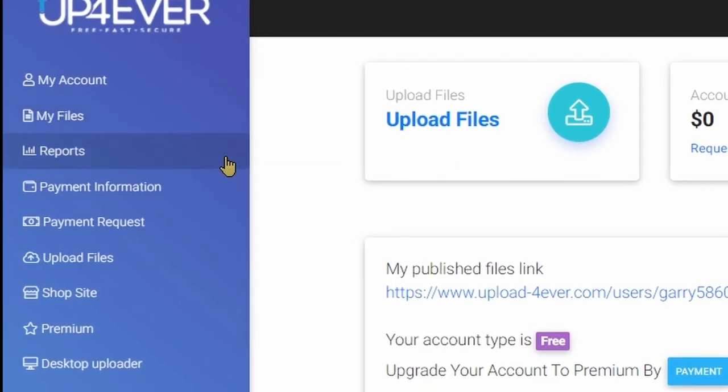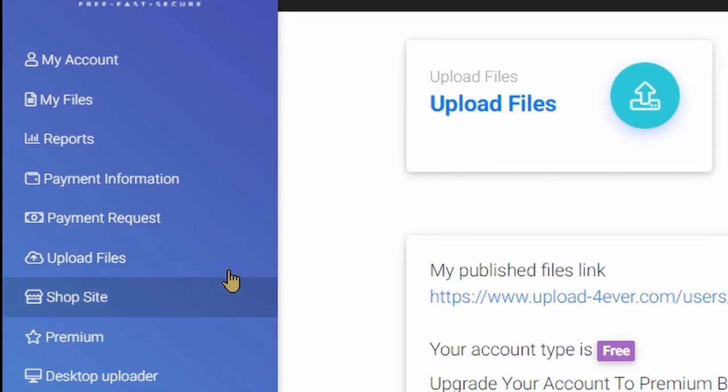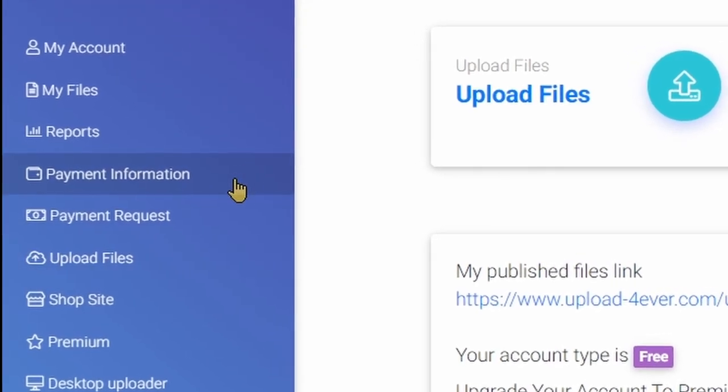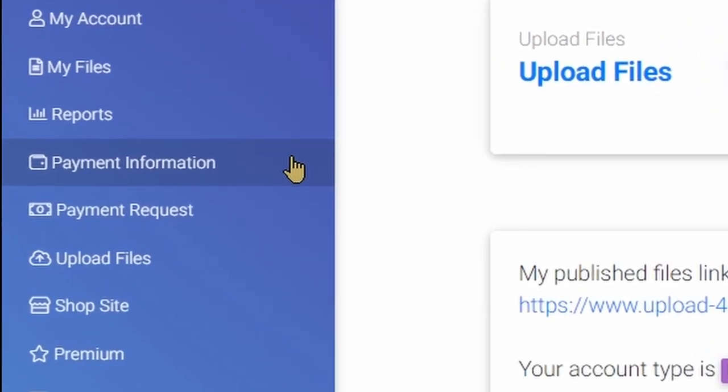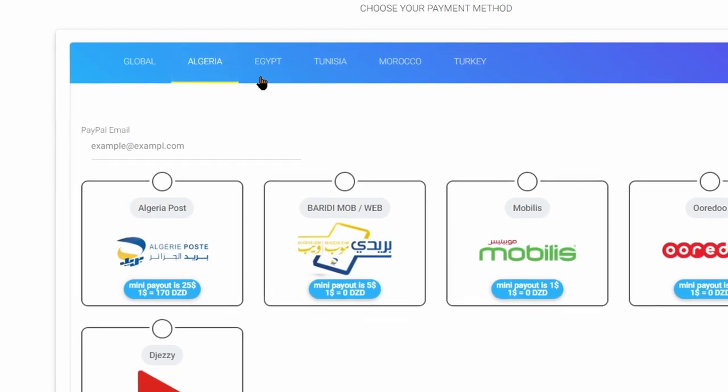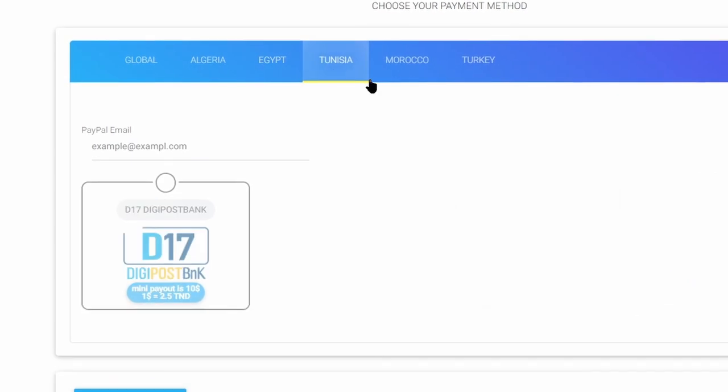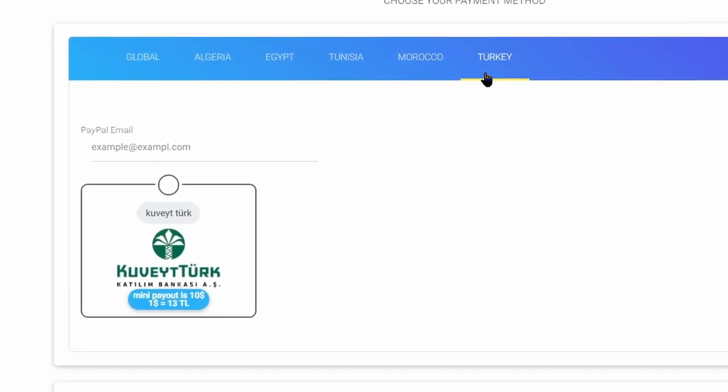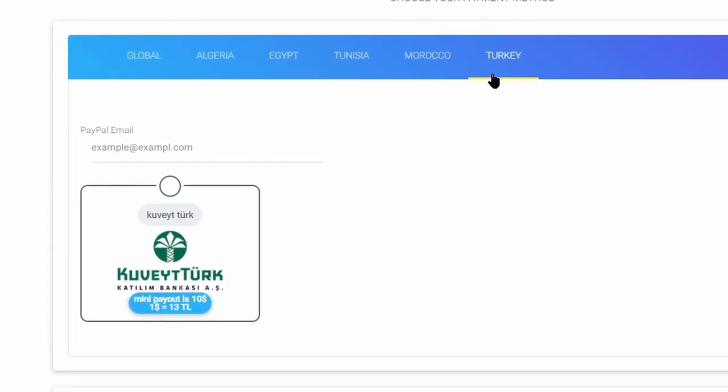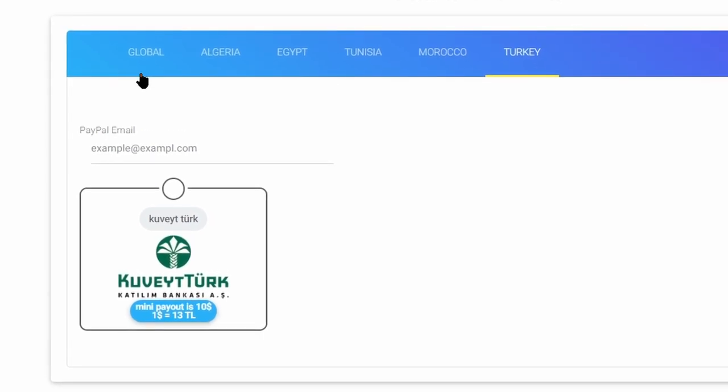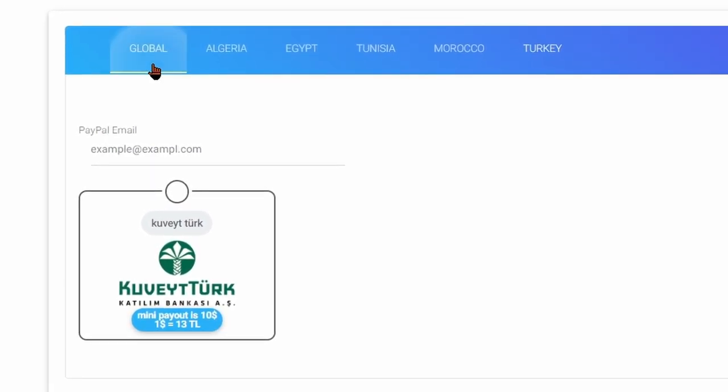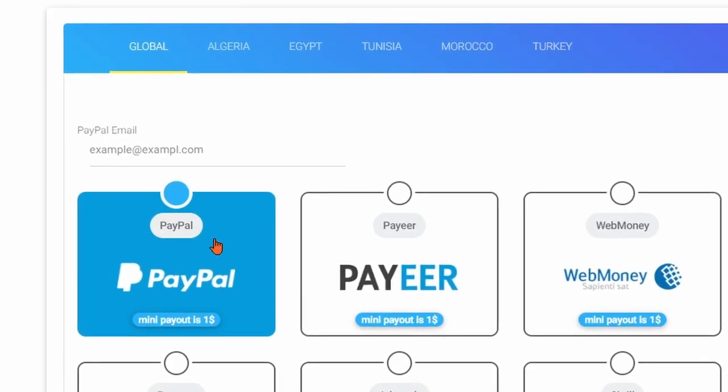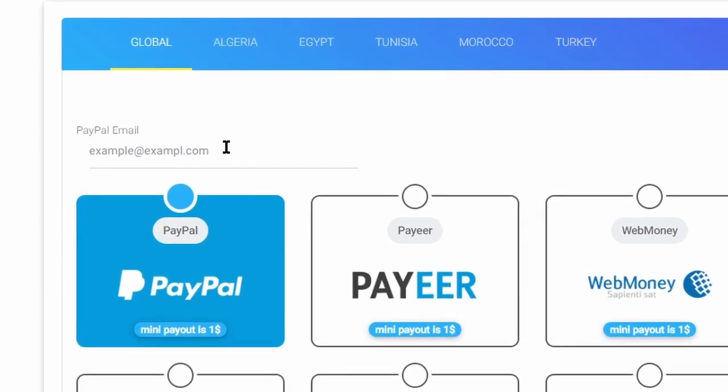And on the left side, you will be able to see many options. I suggest you to complete your payment information first. If you come from Algeria, Egypt, Renegade, Morocco, or Turkey, you have separate options available to take out your earnings. And for rest of the countries select global. Now you can choose your payment method and fill in your details.